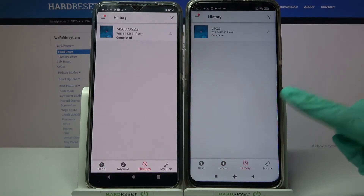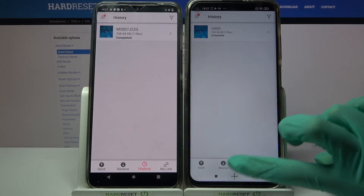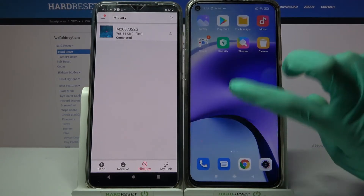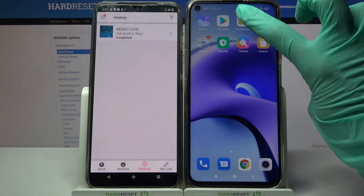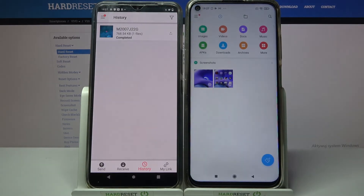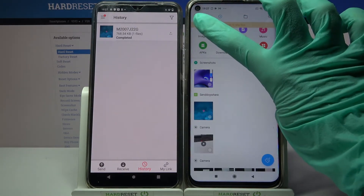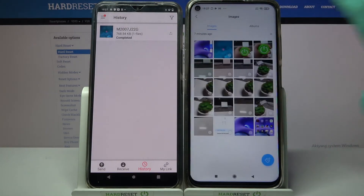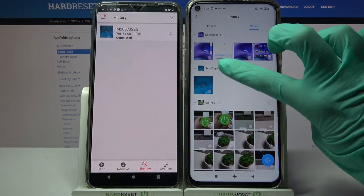As you can see, my photo was successfully transferred. But you can always check it for sure by going into, for example, File Manager, clicking on Images, and tapping on the Send Anywhere album.